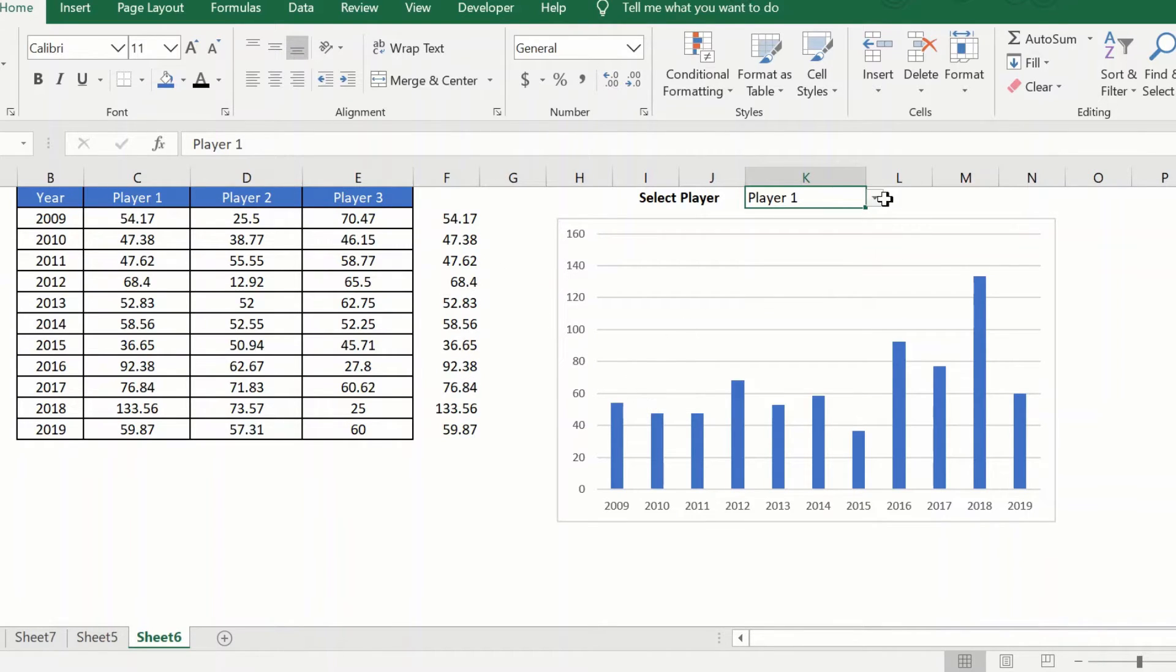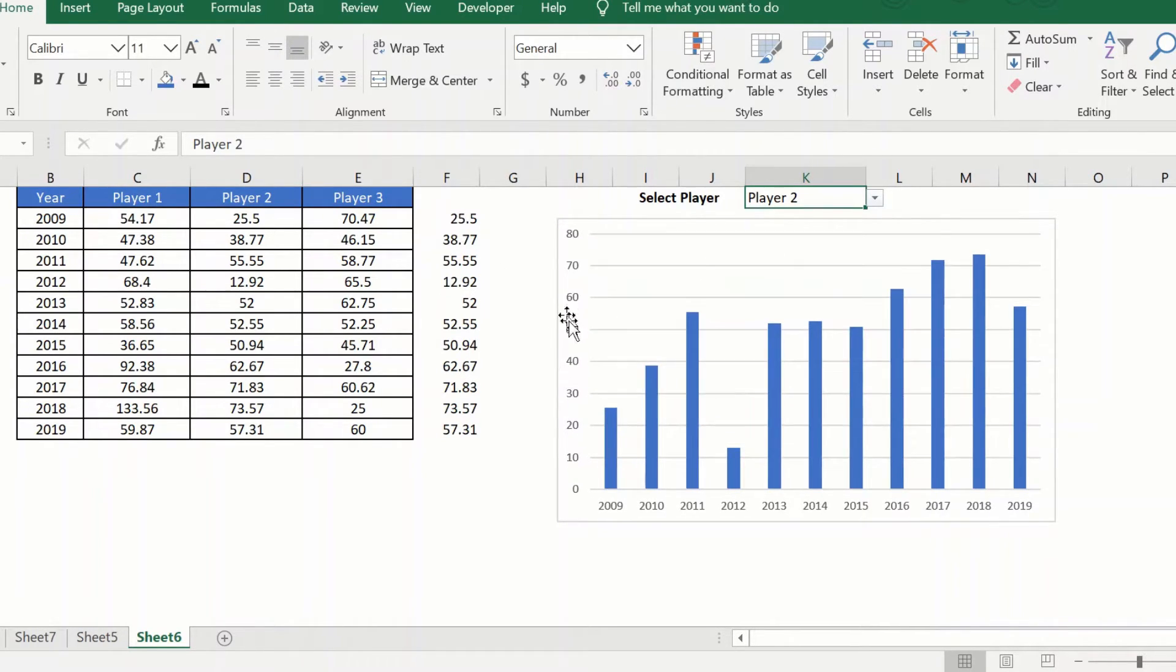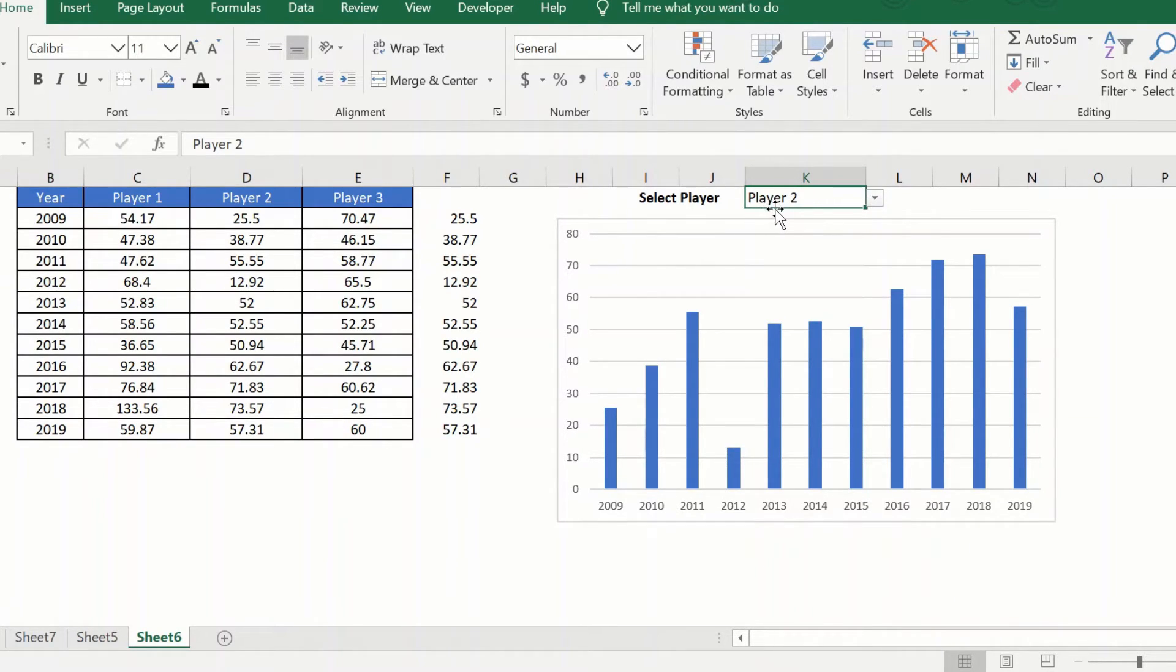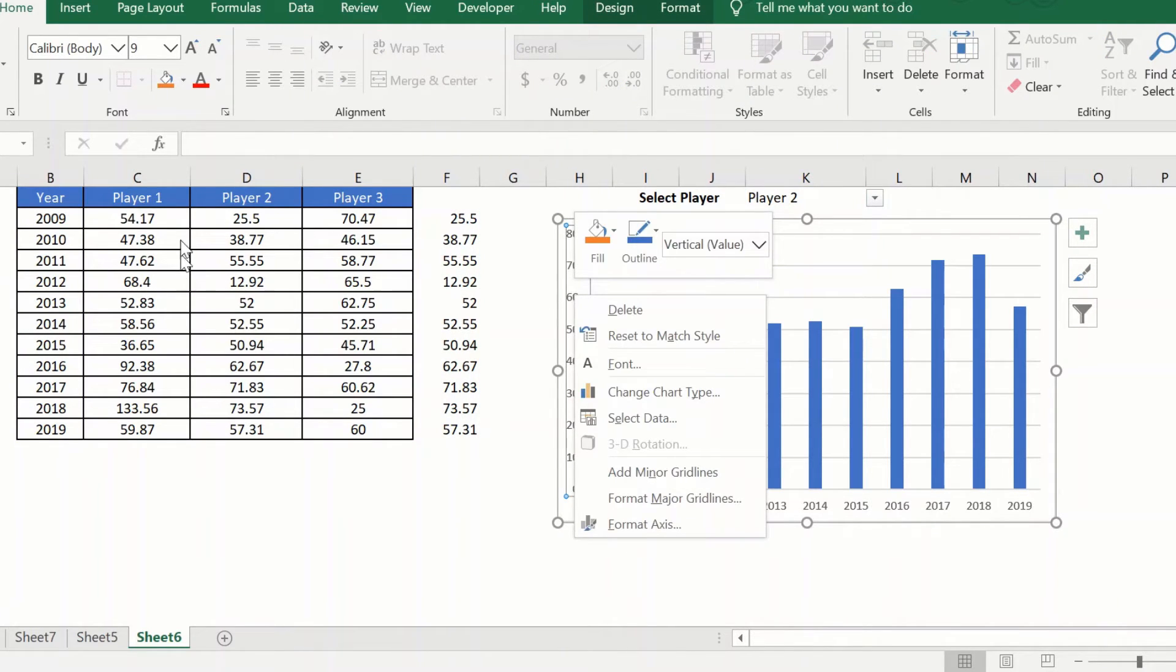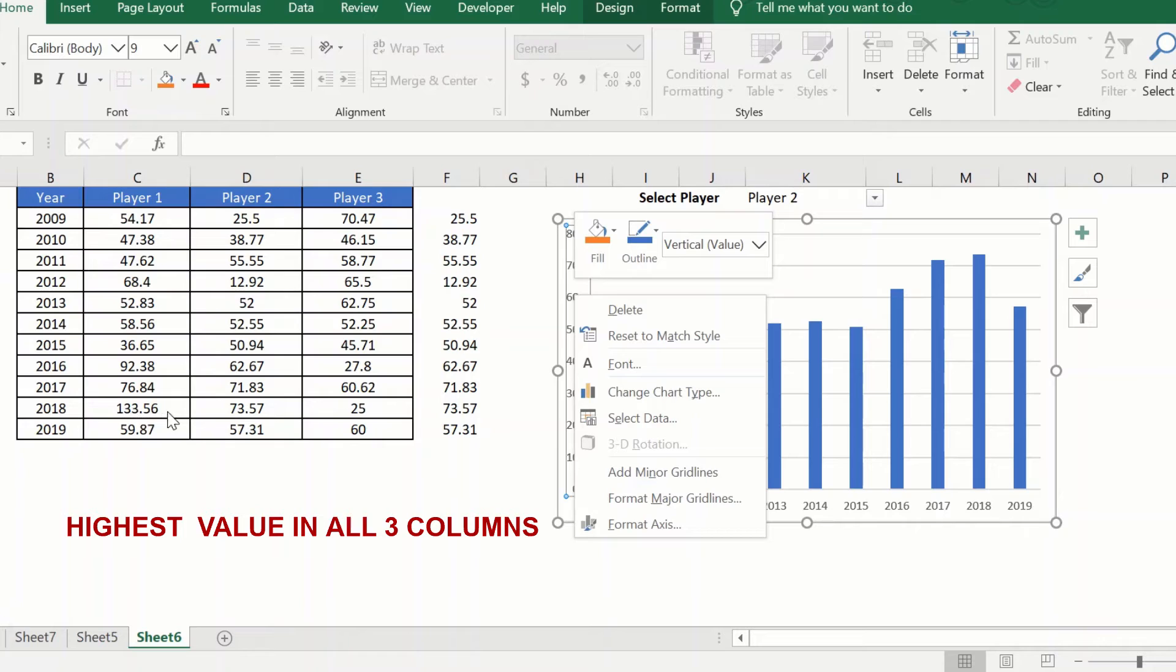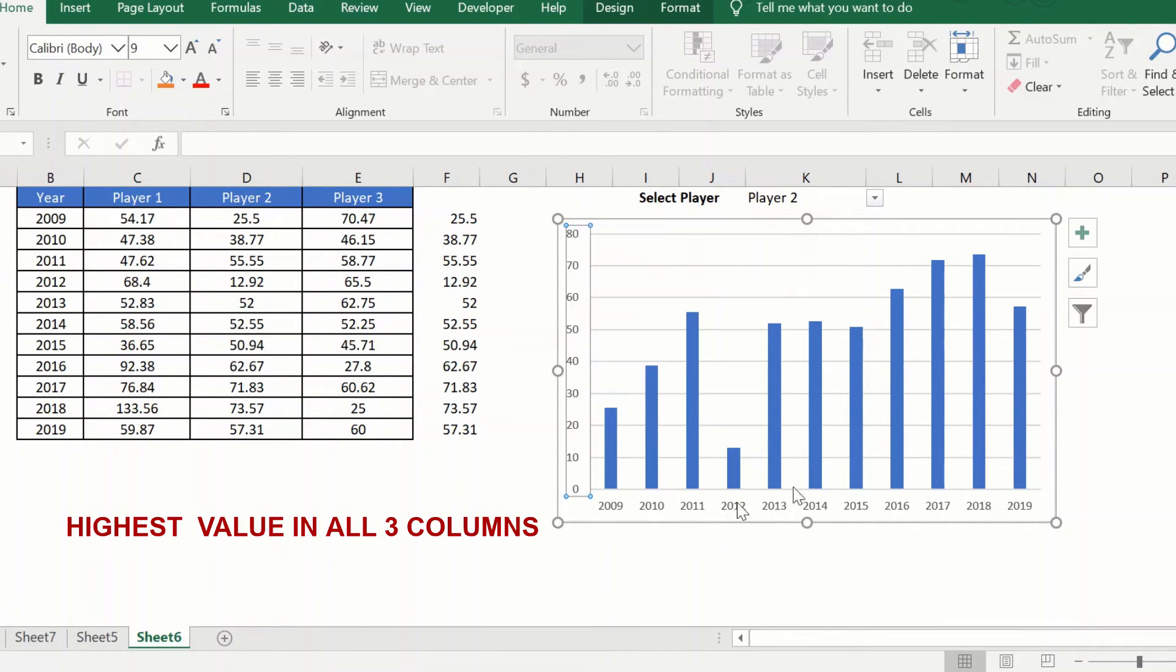The other thing that you should notice is that sometimes the axis is changing when I'm switching between players. In order to fix that, you can just go find out what is the highest value here, which I can see is 133 here. Go to format axis.